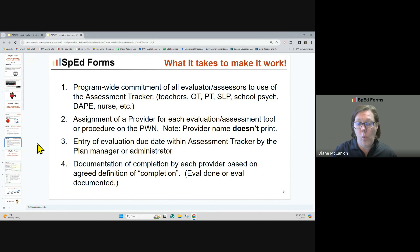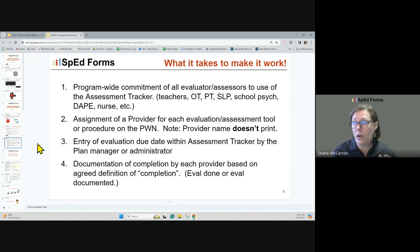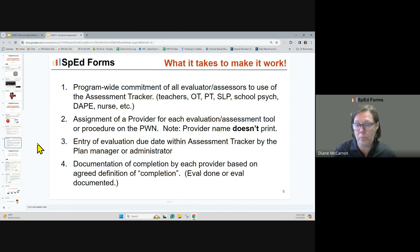So what does it take to make our assessment tracker work? It needs a program-wide commitment. Everybody needs to be using it — those who are going to be doing any evaluations or assessments. The teachers, the OT, the PT, the SLP, the school psych, the nurse — everybody needs to be using it that is doing any kind of assessment or evaluation.